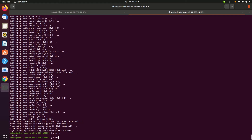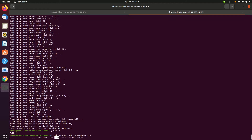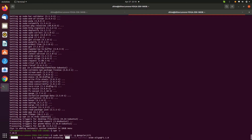Now let's install the Angular CLI. Enter 'sudo npm install -g @angular/cli' — here '-g' means globally. Press Enter and this command will install the latest version of Angular.